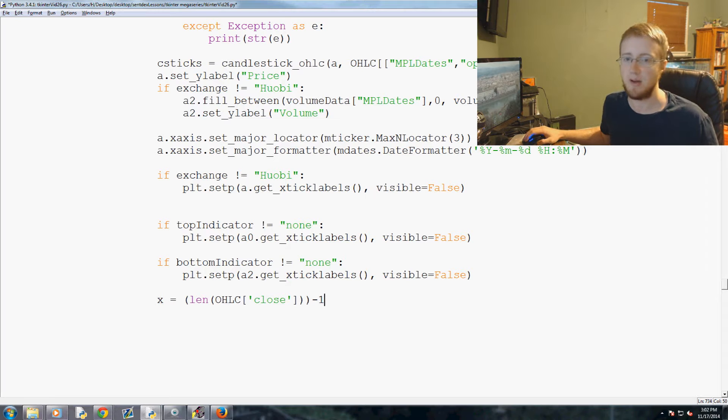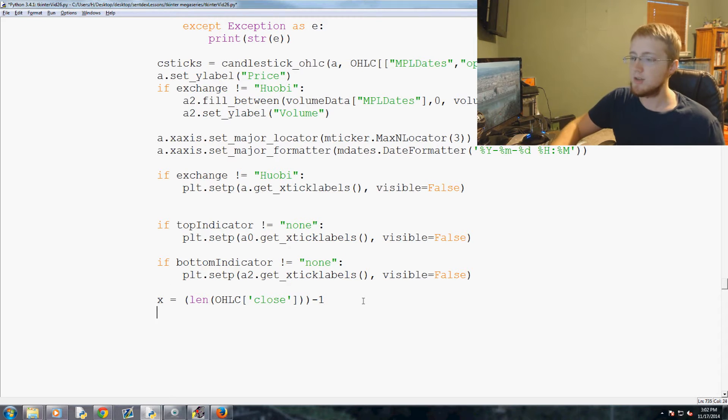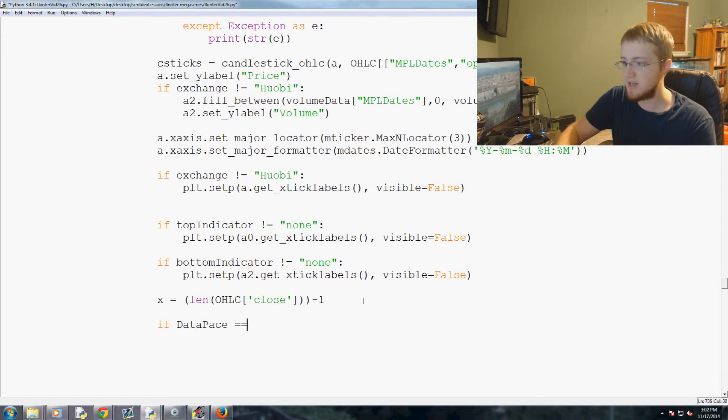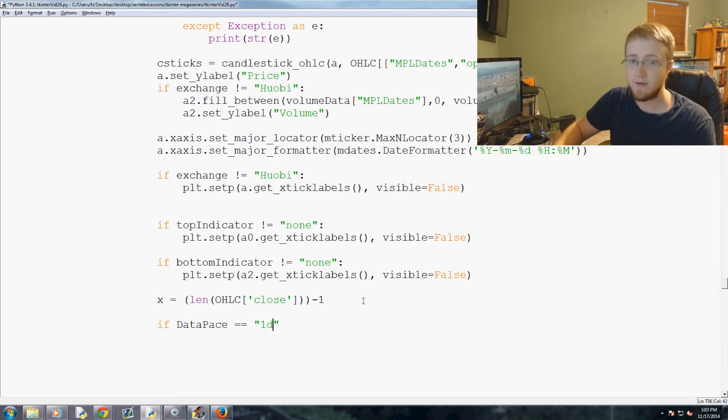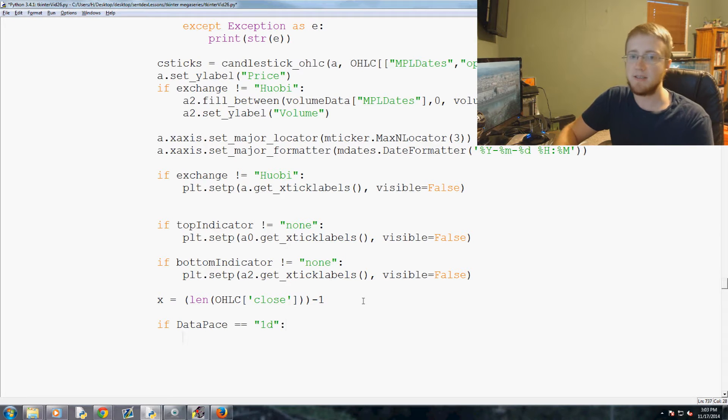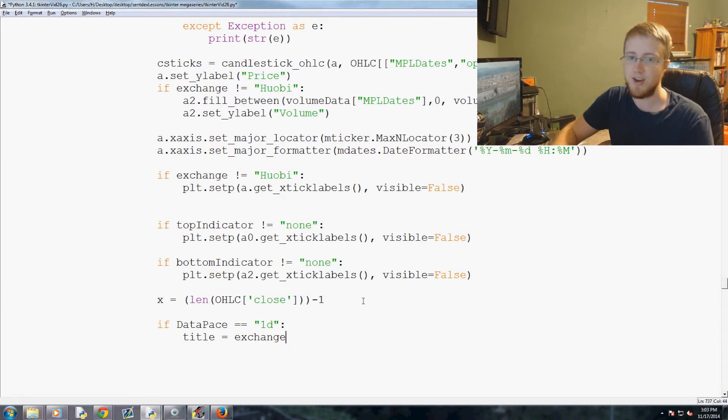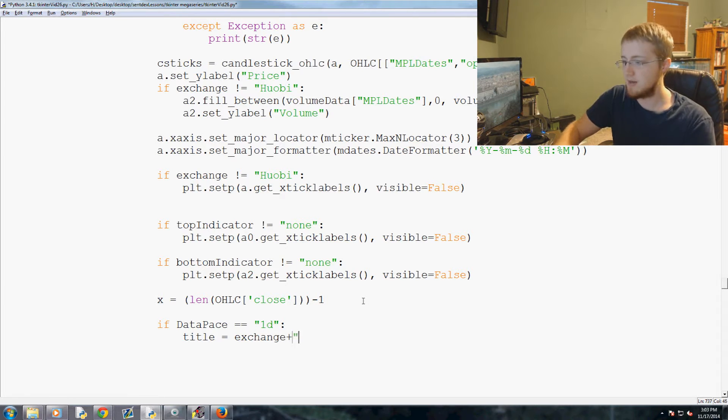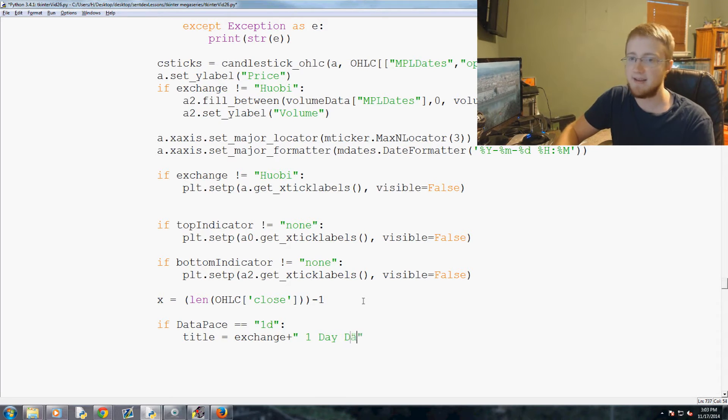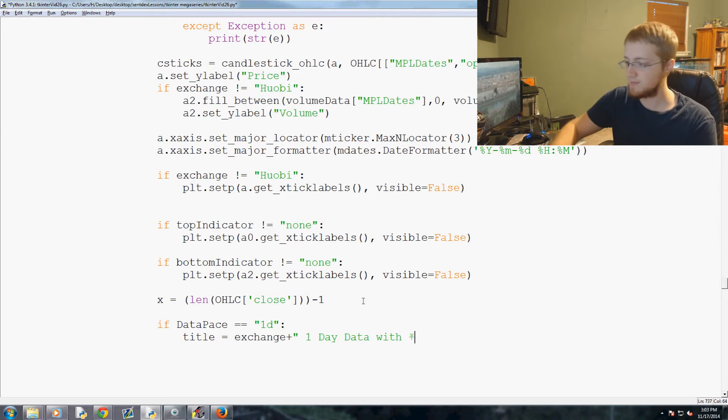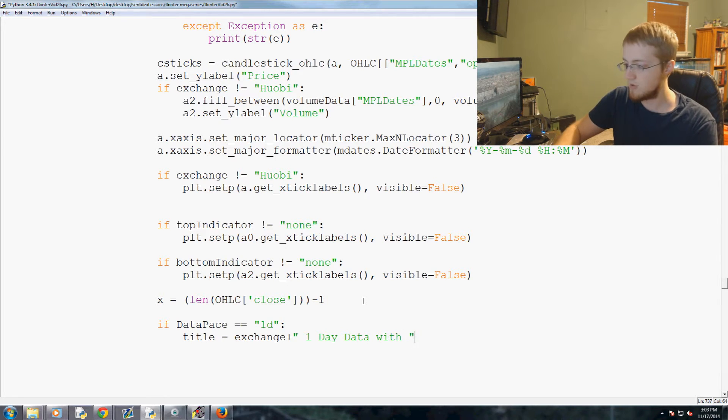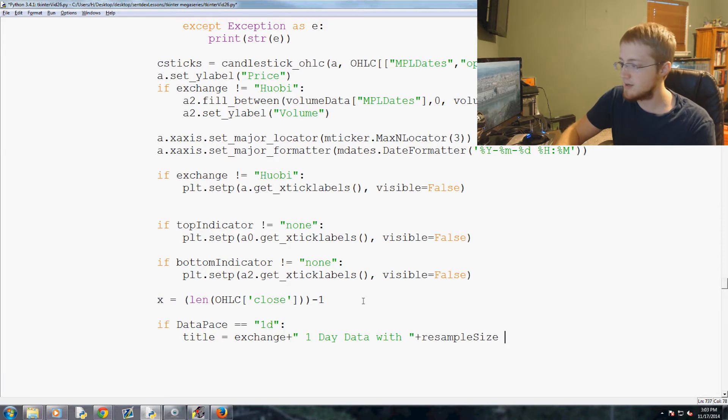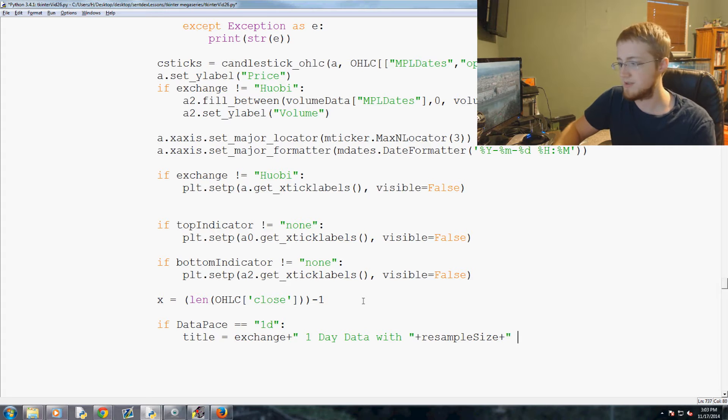So now we just ask if data_pace equals 1d for example. If that's the case then we're going to say our title equals exchange, that's the pretty exchange name, plus quotes space one day data with space, plus, oops end quotes, plus resample size plus quotes space bars.